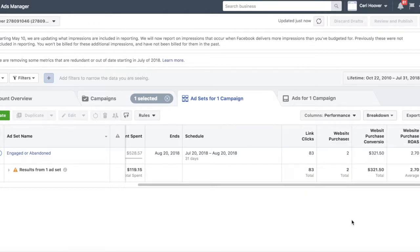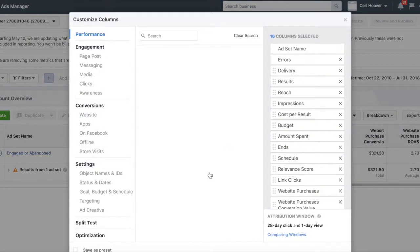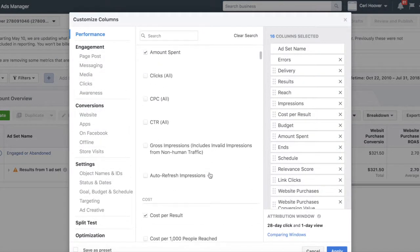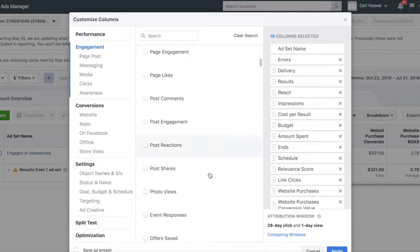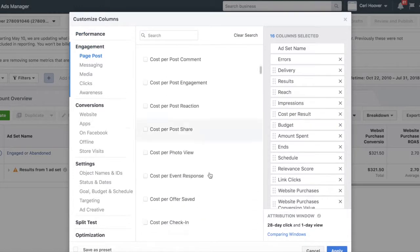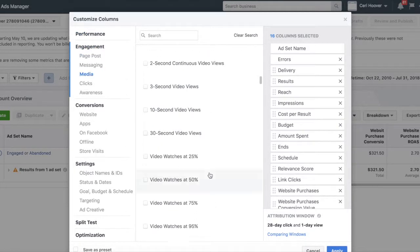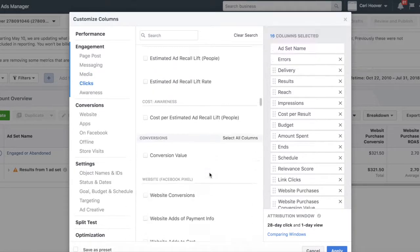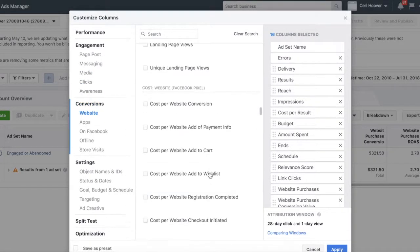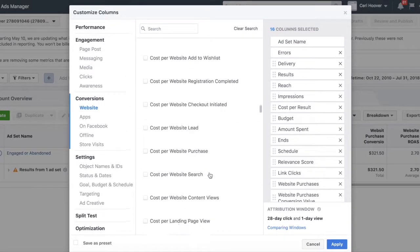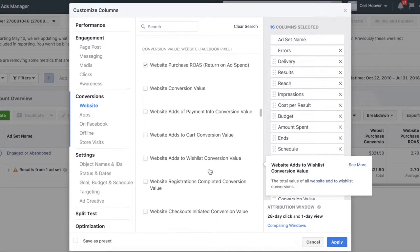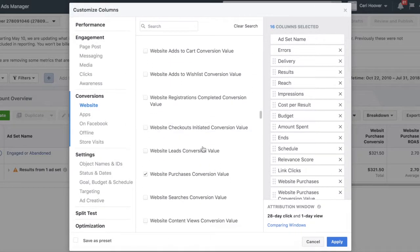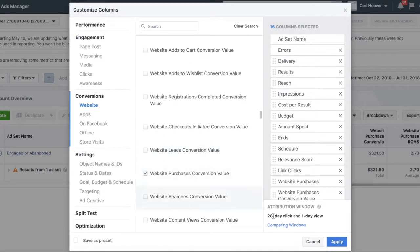If you add website conversion value, you will see a default setting from your Facebook tracking pixel that puts kind of an arbitrary value on all conversions on your website, but not necessarily just the purchases. So it's critical that you go to website purchase conversion value to see exactly what your return on ad spend is for your Facebook Ads.